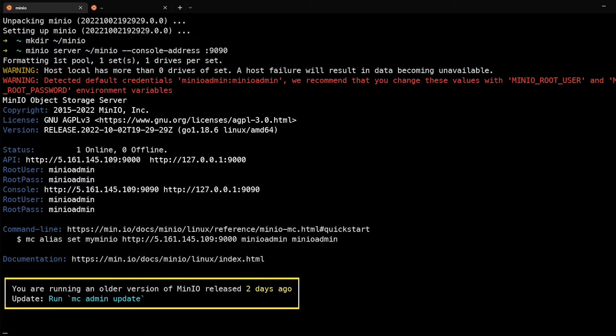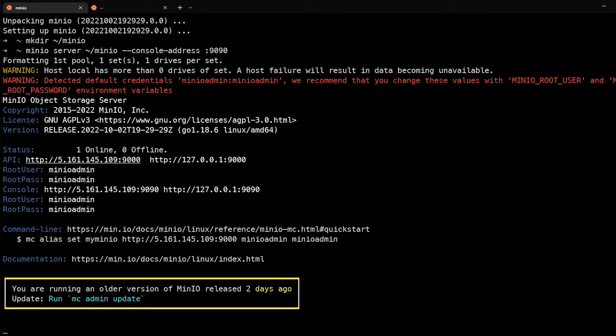As you can see, it's up and running now. And it's giving me the credentials as well as a link to log into the web UI. Let's go ahead and do that now.